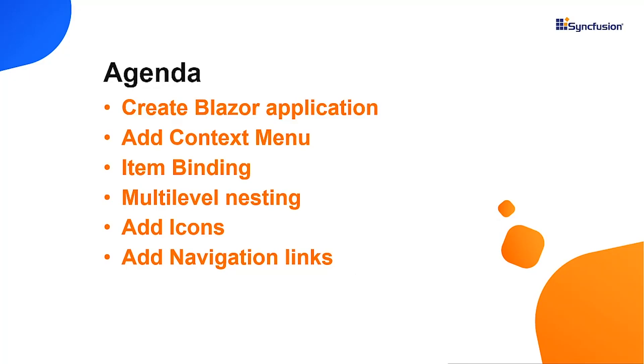In this video, I'll explain how easy it is to add a Blazor Context Menu component from Syncfusion to a server-side Blazor application. I will also show you how to configure a few of its basic features like item binding, multilevel nesting, adding icons, and navigation links.